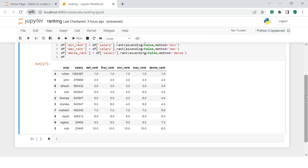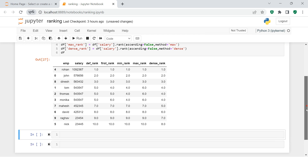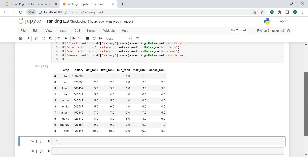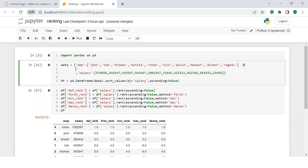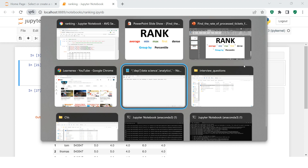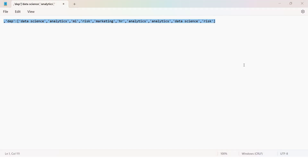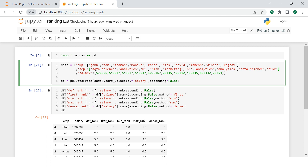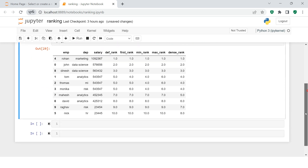Now the next topic is group-by ranking. To understand this, I need to make some changes to the dataset. I'm adding a department column to the dataframe. Now you can see the same department name repeats multiple times - for example, analytics appears multiple times. Let me quickly run through this - now we have the department column as well.